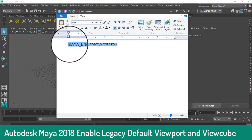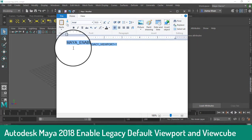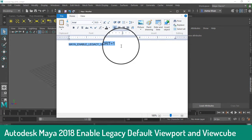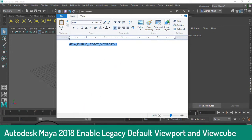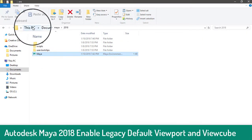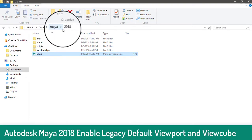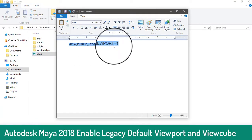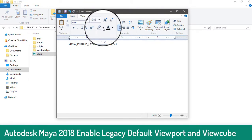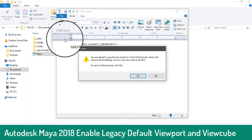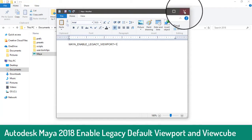...this script: Maya enable legacy viewport is equal to one. Just copy this script and go to your Maya directory — Documents, Maya 2018 — and paste it here and save.